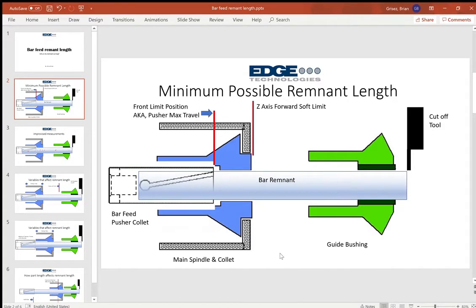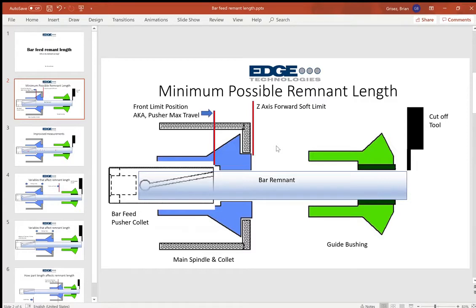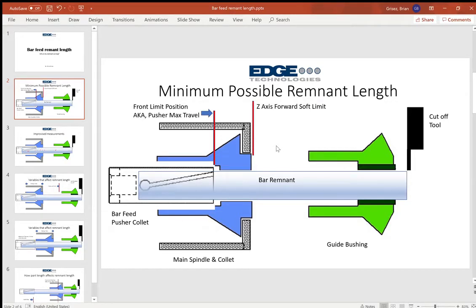Now what makes the remnant the length that it is? The remnant obviously is the remaining bar that's unmachinable. We try and obviously optimize the usage of material and minimize the waste. We want to make parts rather than scrapping waste material.